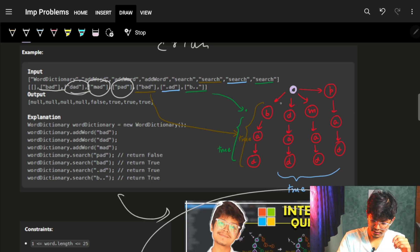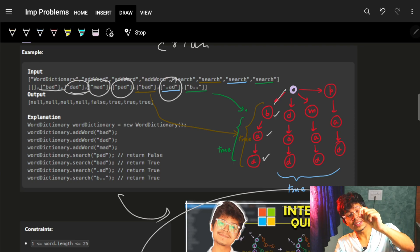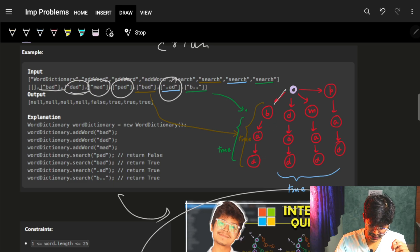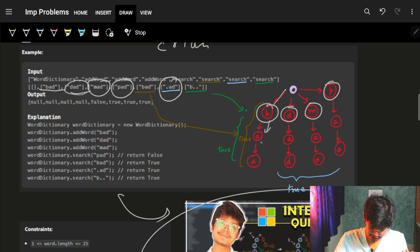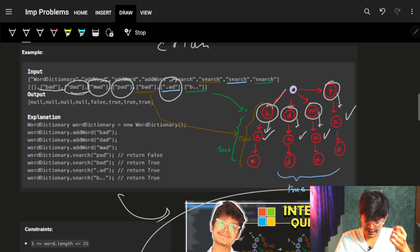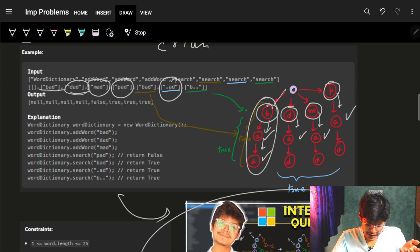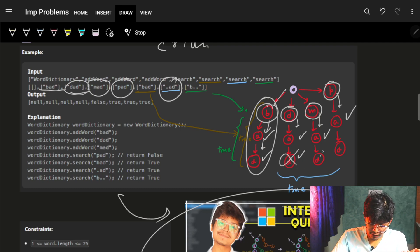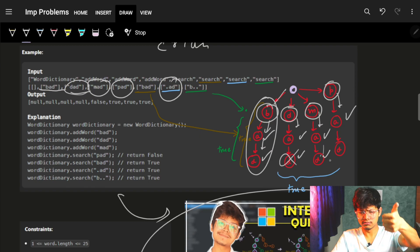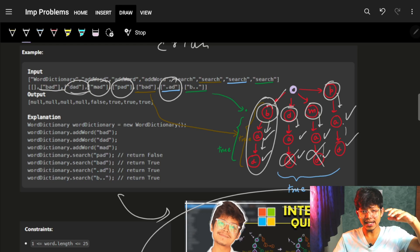Now I have to search for 'bad' - I'll just go: b found, a found, d found, I'm good. Then I'll search for '.ad', which means any character can come first. So I check a - good, good, good, good. Then I need to find d - yeah good. I can return true. If it had not been there in one branch, I would have gone to the next, and returned true if found. So at every dot you are just checking every one of those characters.